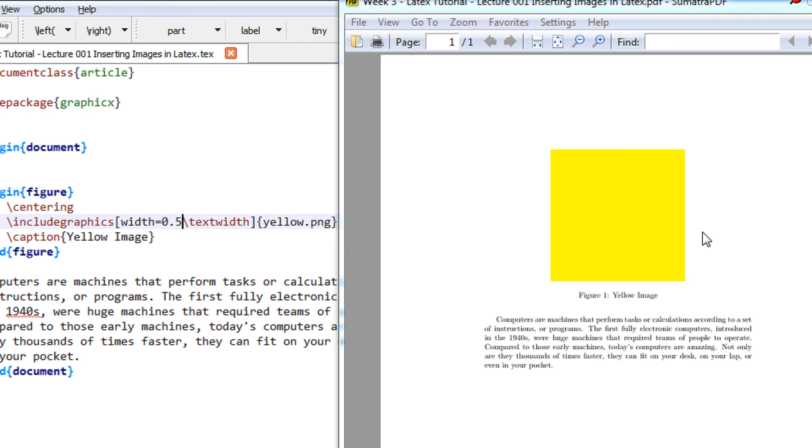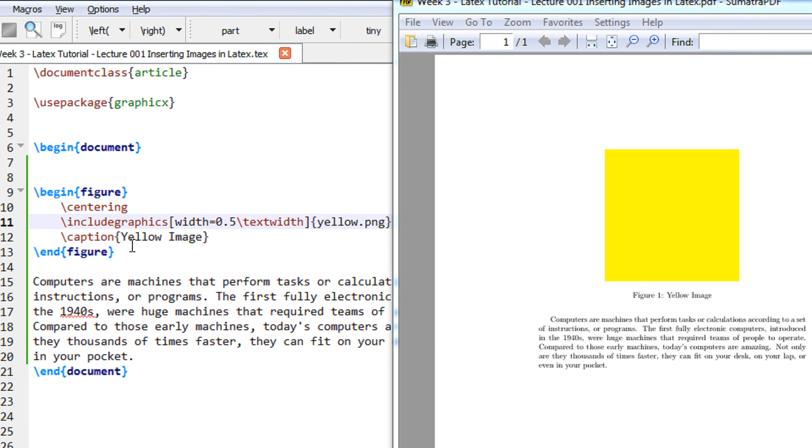Basically in this video you have learnt how to insert images into LaTeX, and how can we reduce and increase their size and shape. Thank you for watching. Have a good day. Bye.